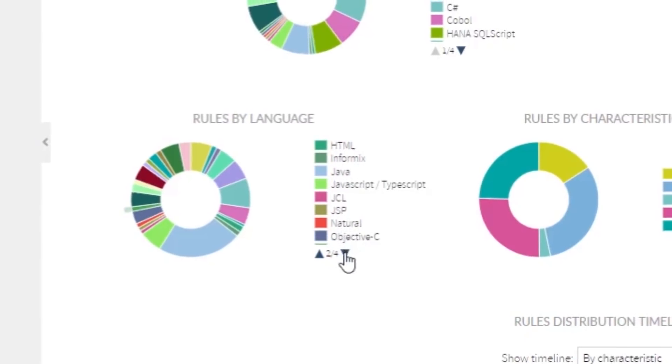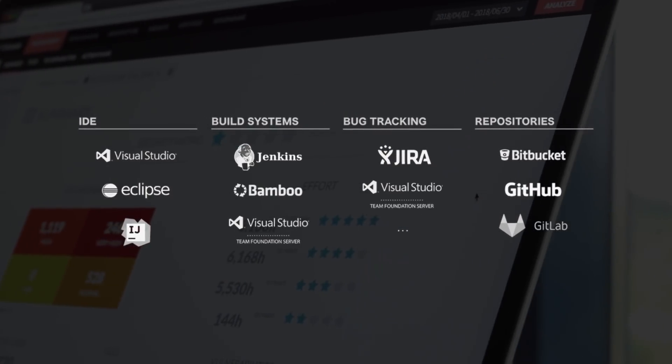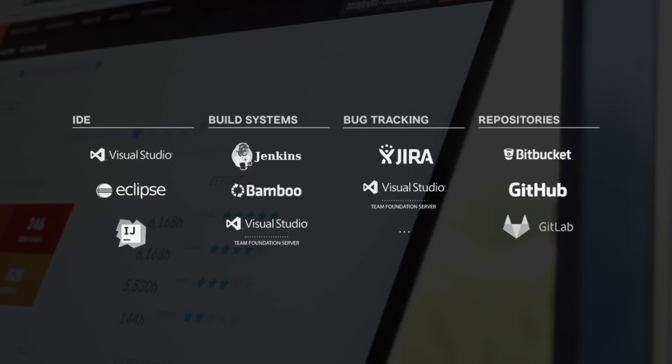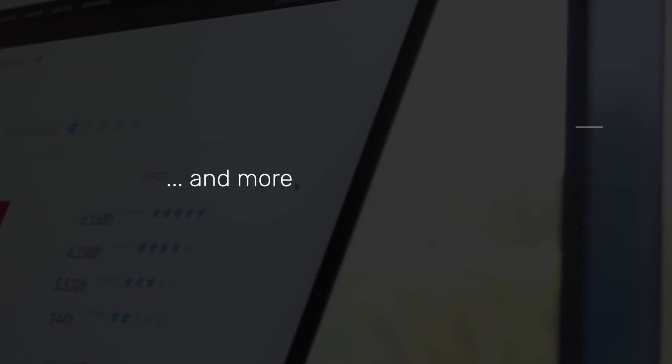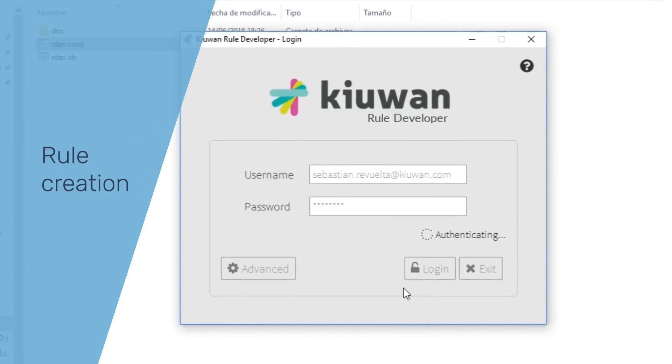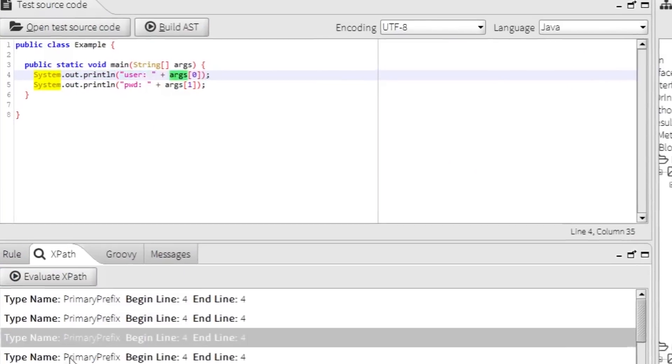Cue and seamlessly integrates with your favorite build systems, bug tracking tools and repositories. It provides full customization based on coding practices.